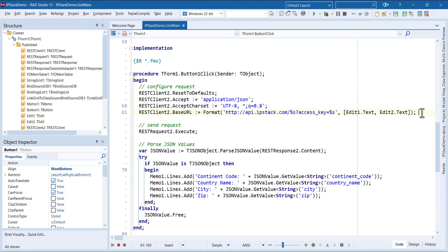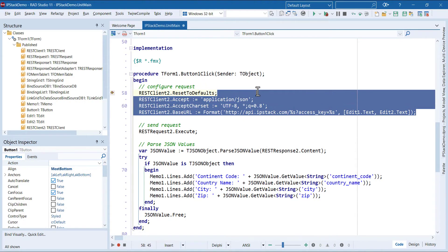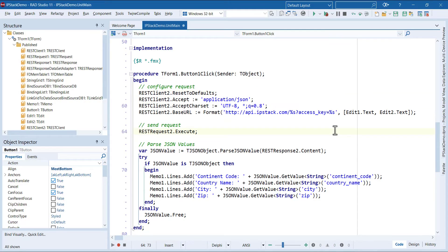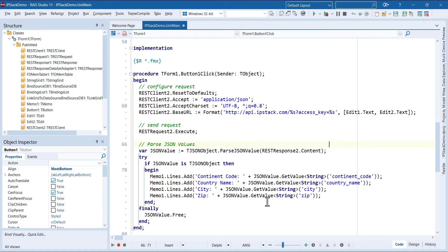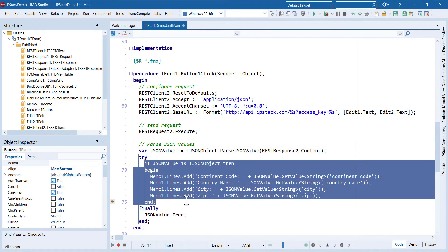This is where we're configuring the request, sending the request, and parsing JSON values like continent code, country name, city, and other information.